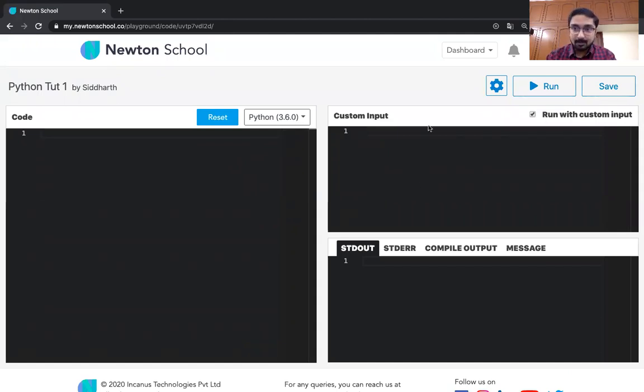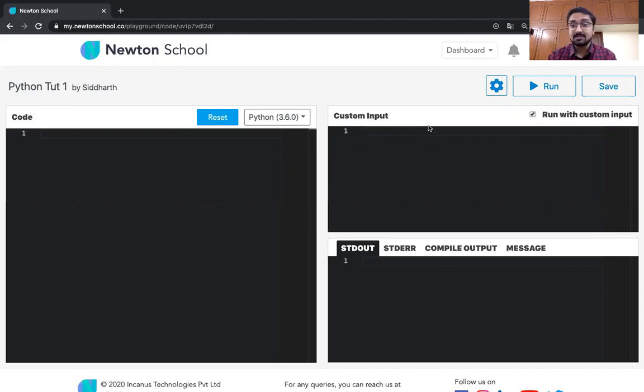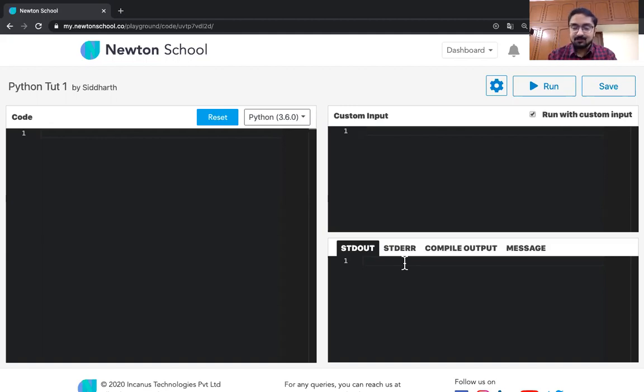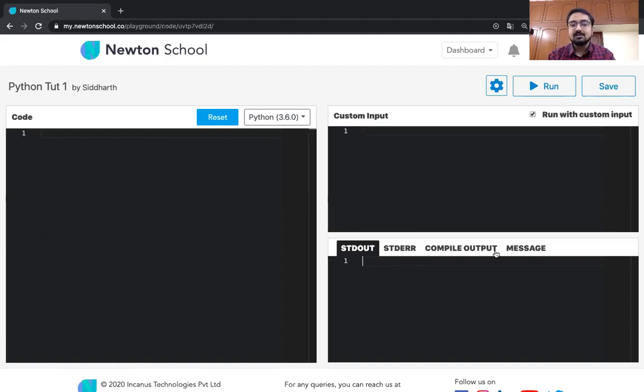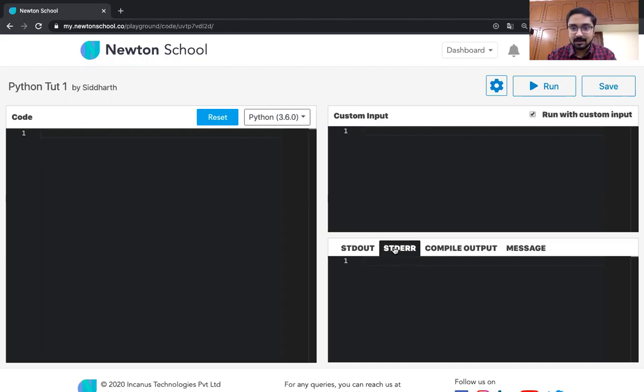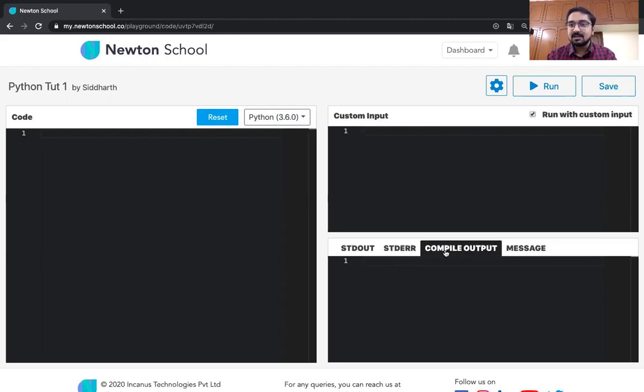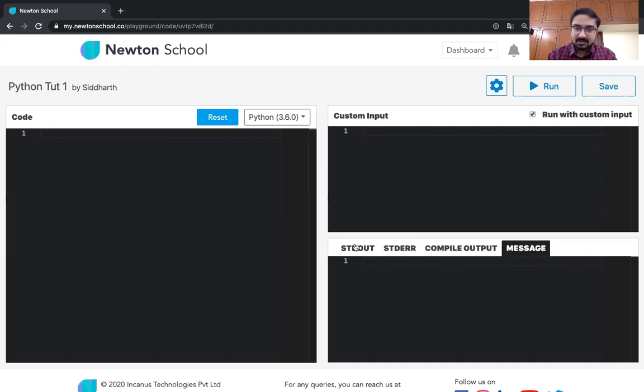This is the section where we will be providing input. It won't be used in the first class, but eventually for all the assignments and all, you are going to extensively use this section. This is the part where you will get the output. The output that a program produces and any alt text will be printed over here. You can see if you've got any error or any other kind of warning in these different tabs in the output section. You can see the STD error - this will give you any kind of error. Compile output - if there's any compilation error, it will be given over here. And the same with the message. Any other message will be provided over here.